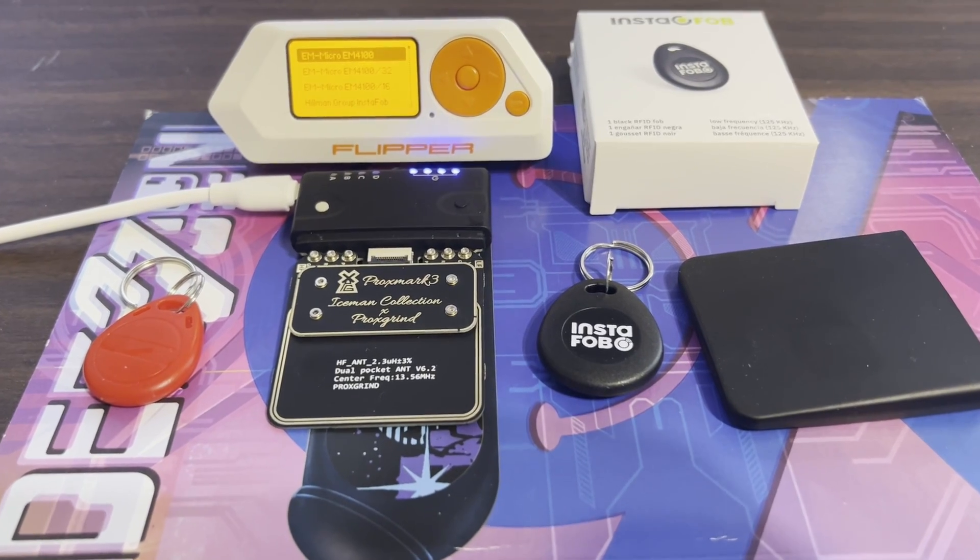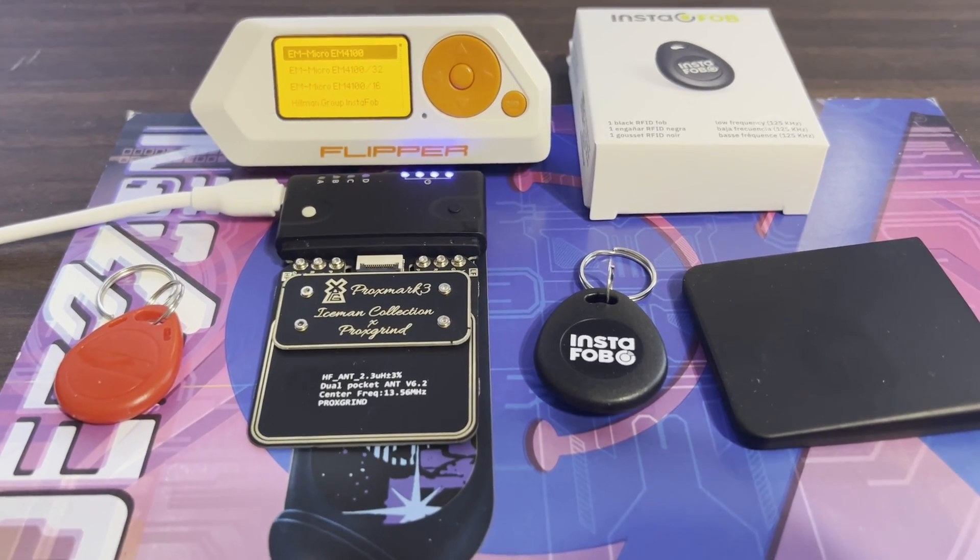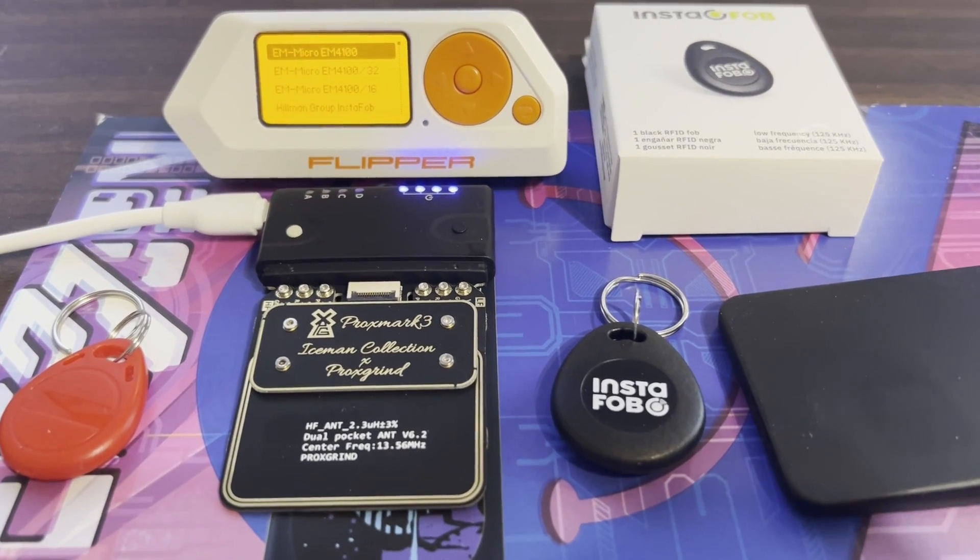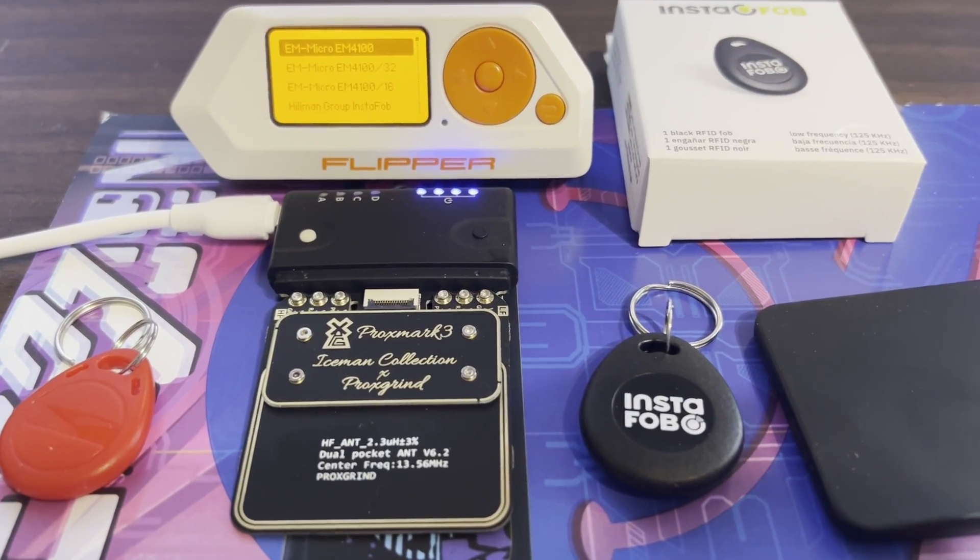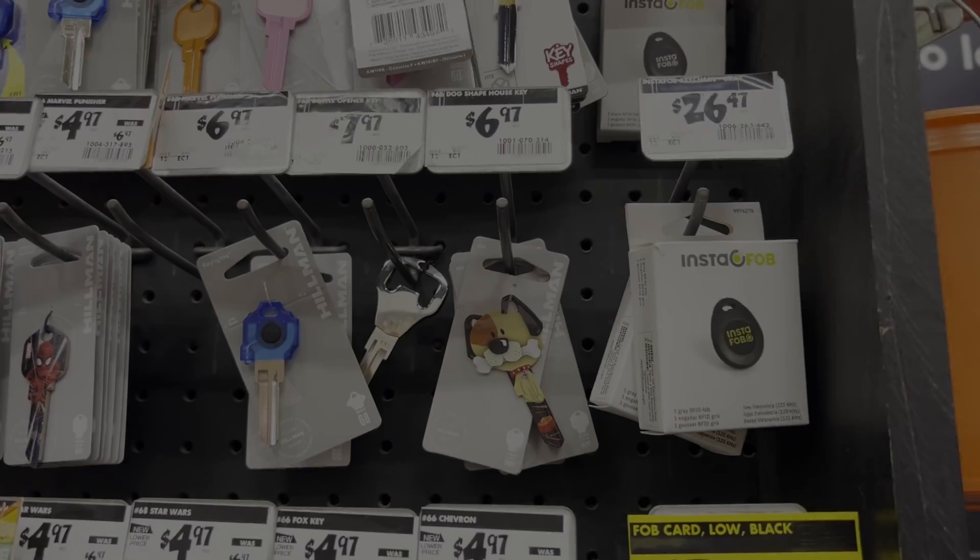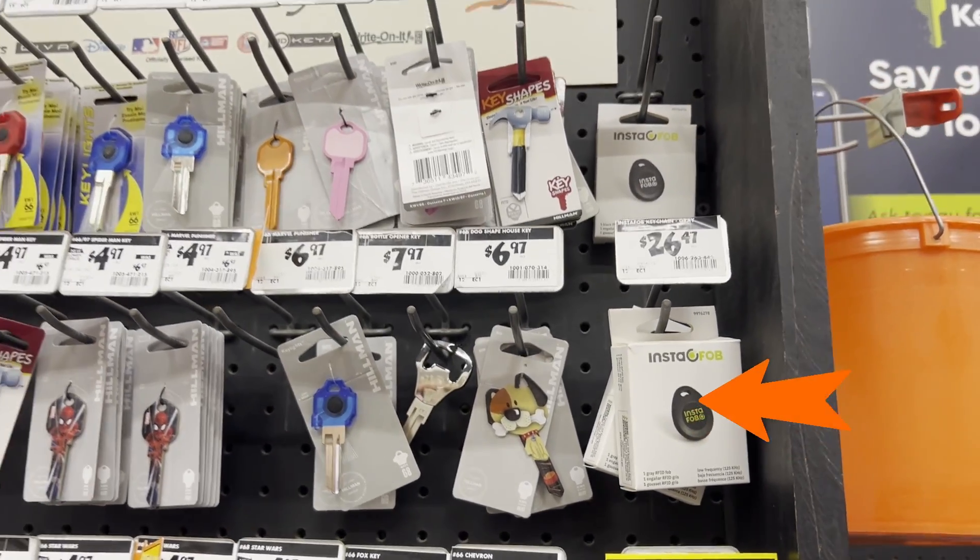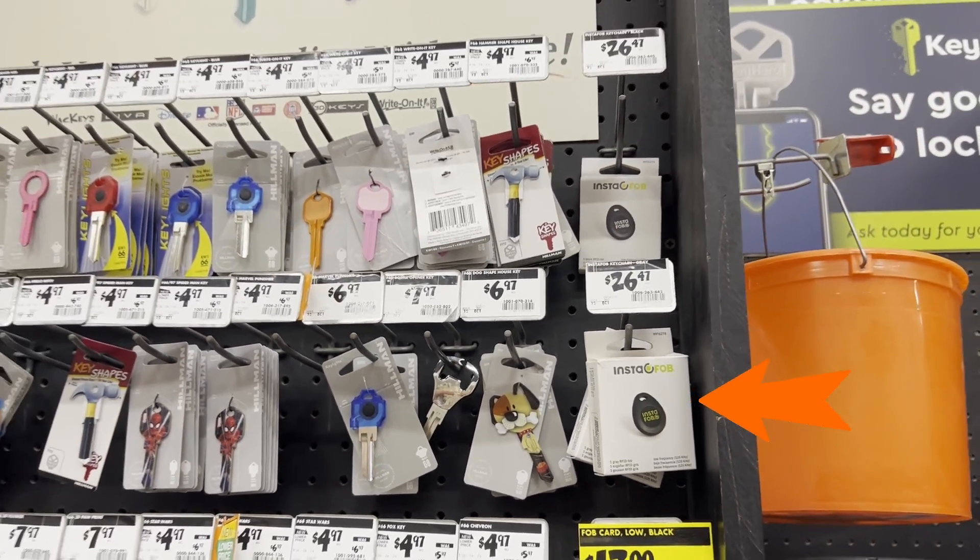Hey everyone, welcome to my video series on low frequency RFID. InstaFob is available at Lowe's or Home Depot.